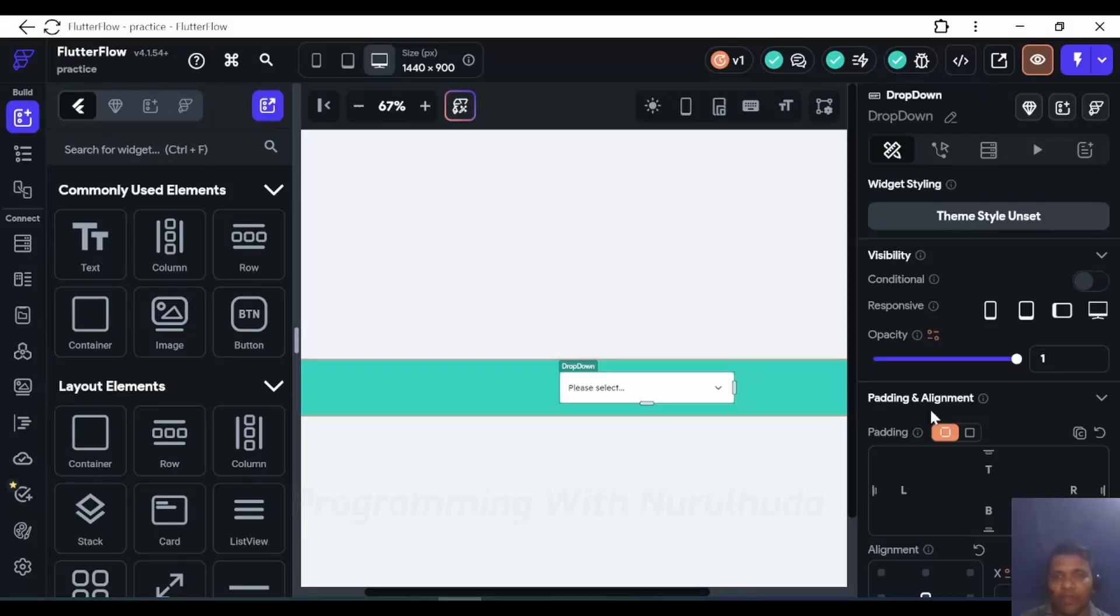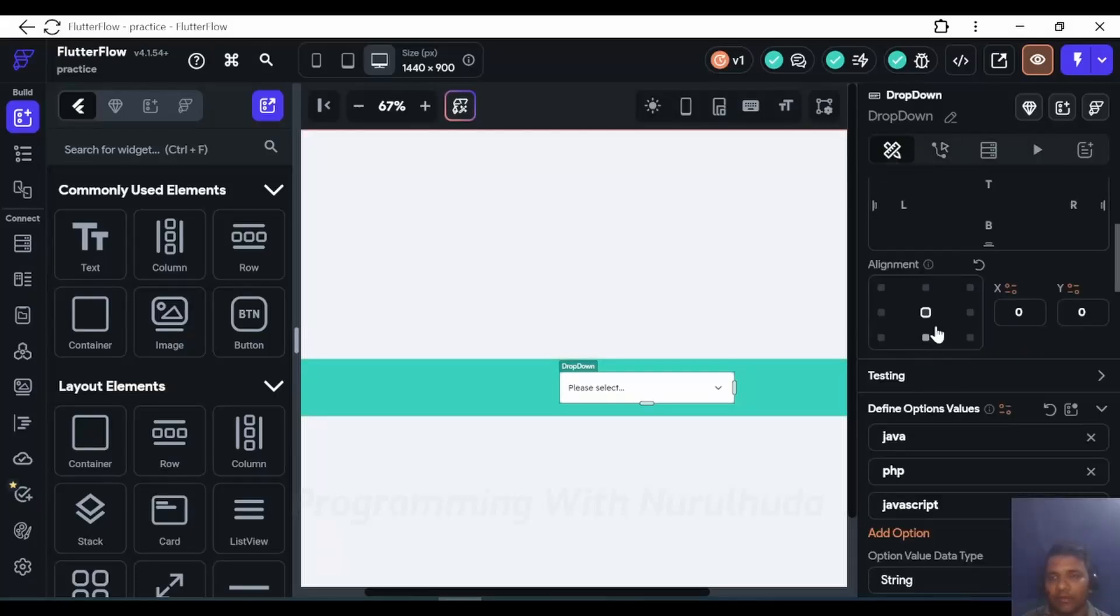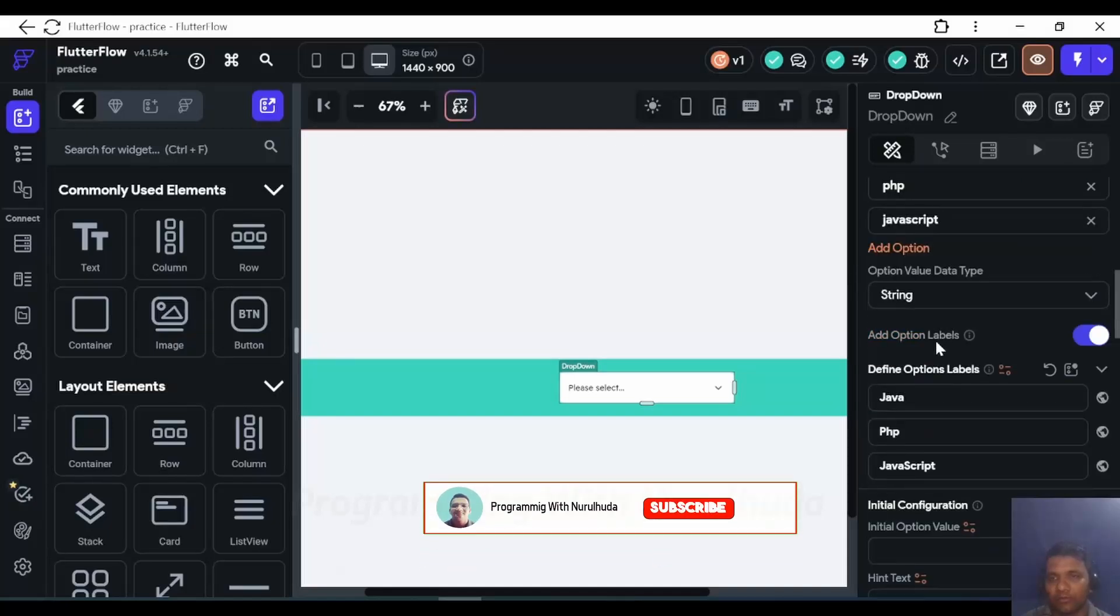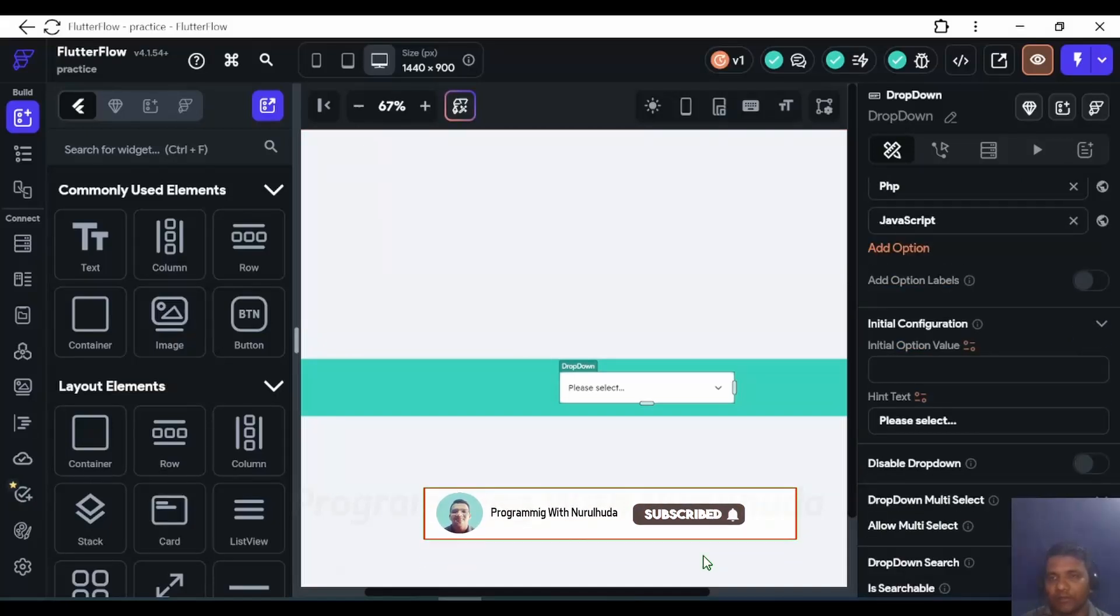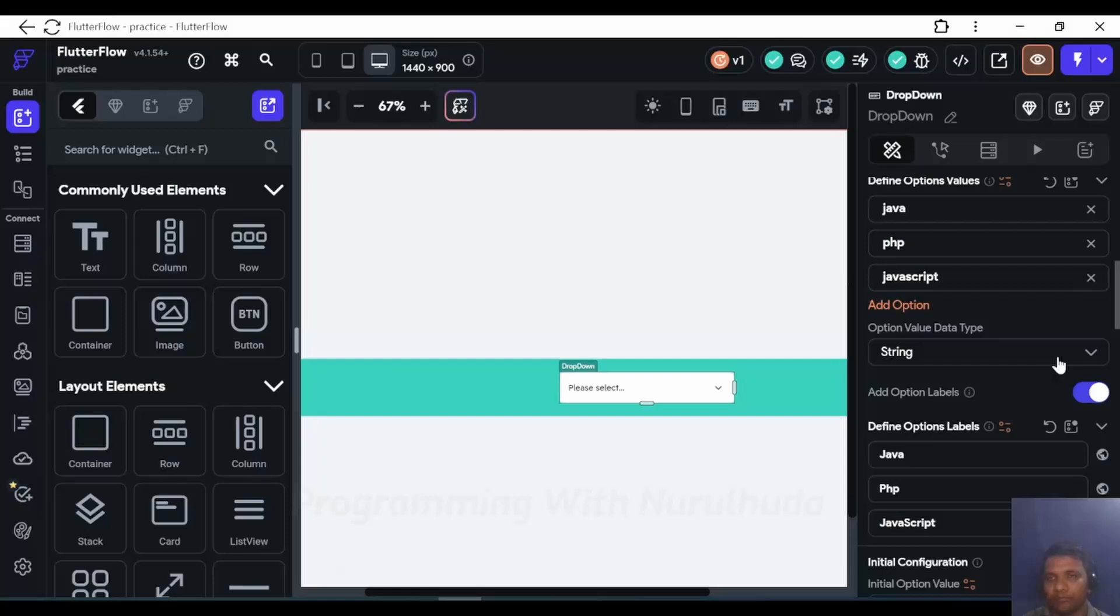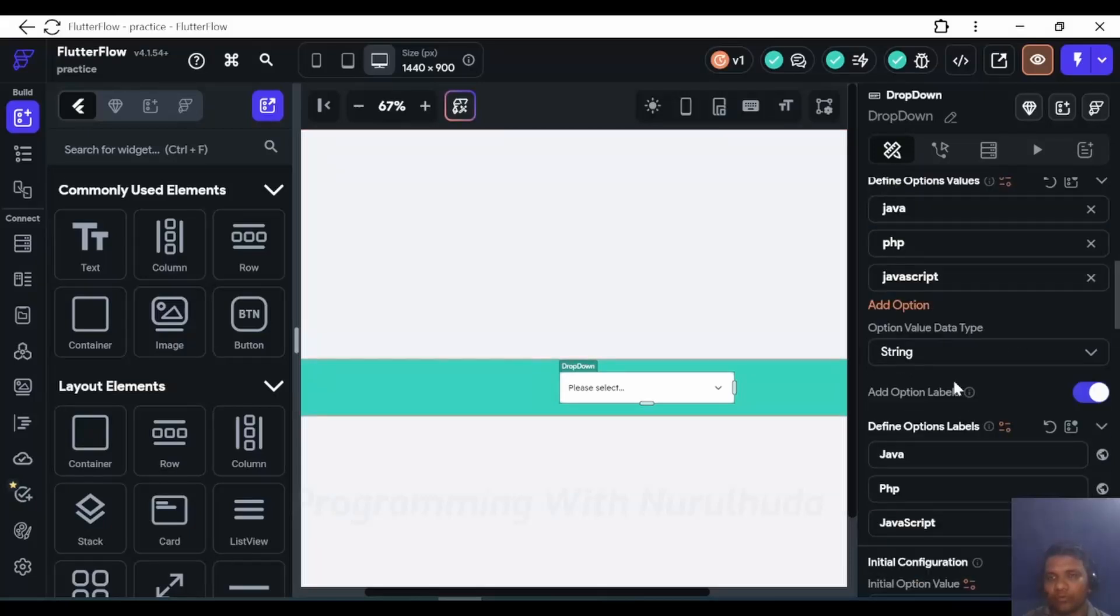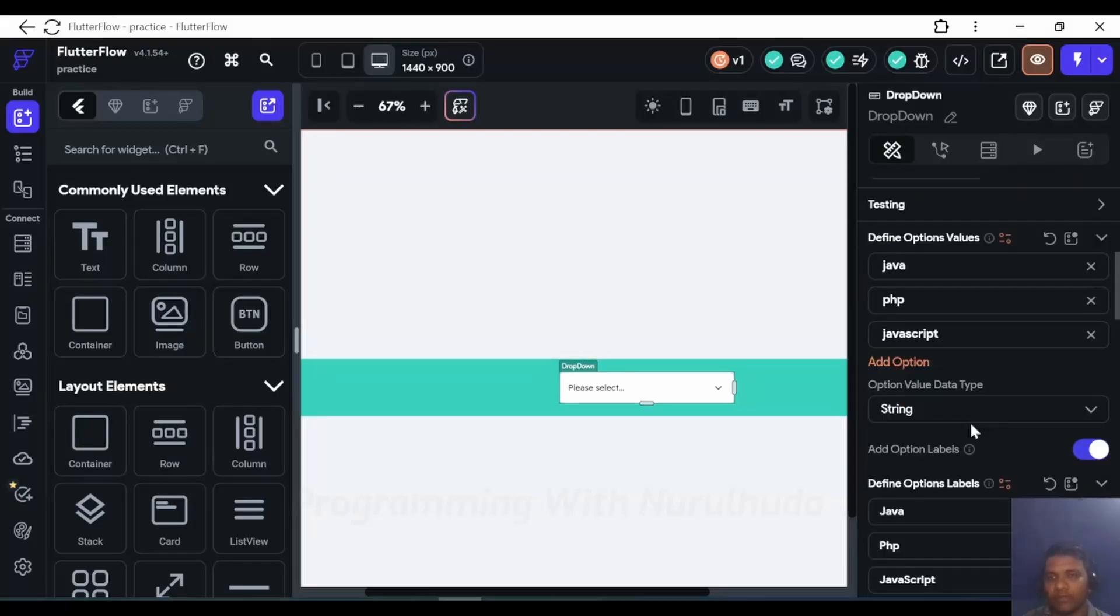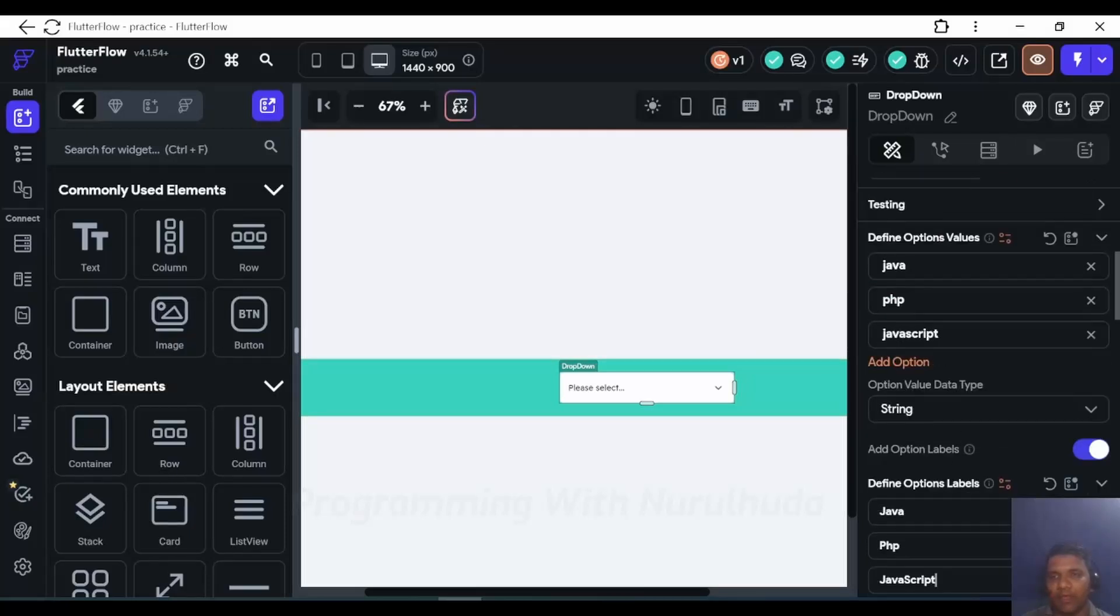Hi, in this video we are going to add value as well in drop down. So now first I select drop down and right side one option is there. We can also add the option label. Currently option label is java, php, and javascript, and value is manually written as java, php, and javascript.